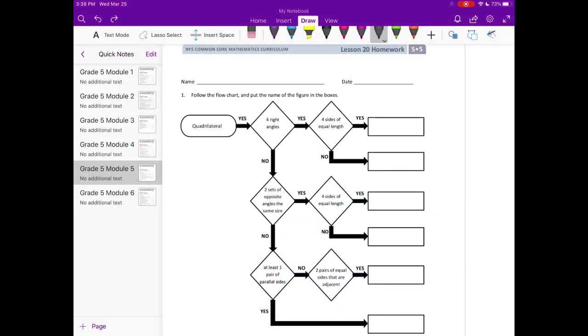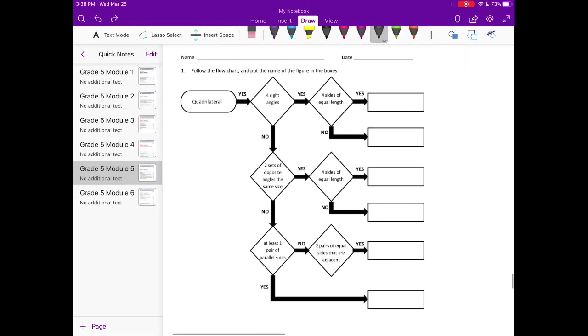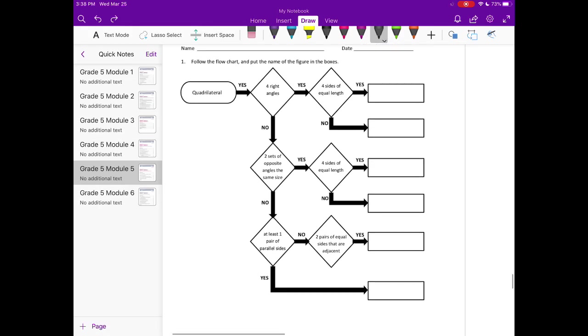Grade 5, Module 5, Lesson 20 Homework Number 1. Follow the flowchart and put the name of the figure in the boxes.